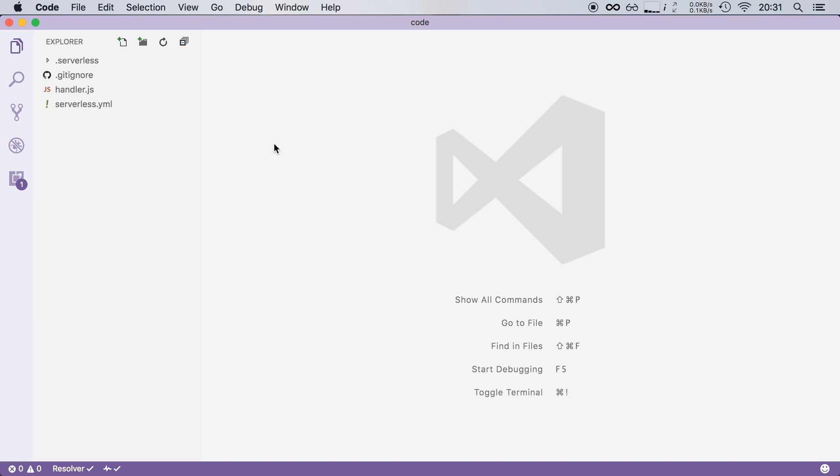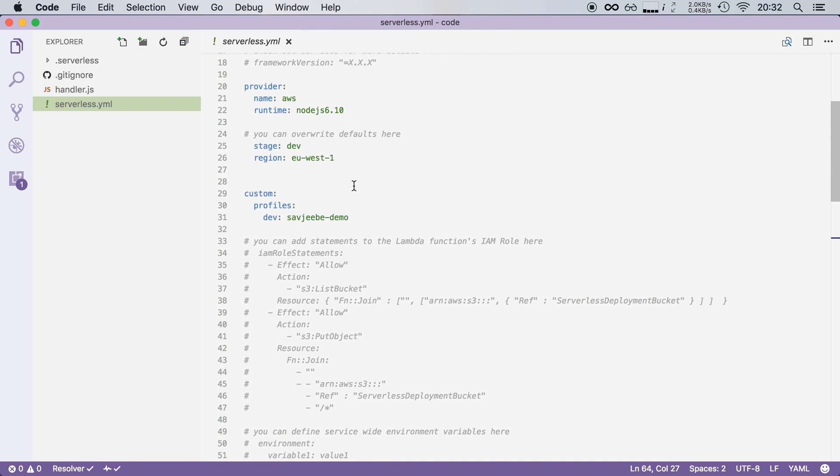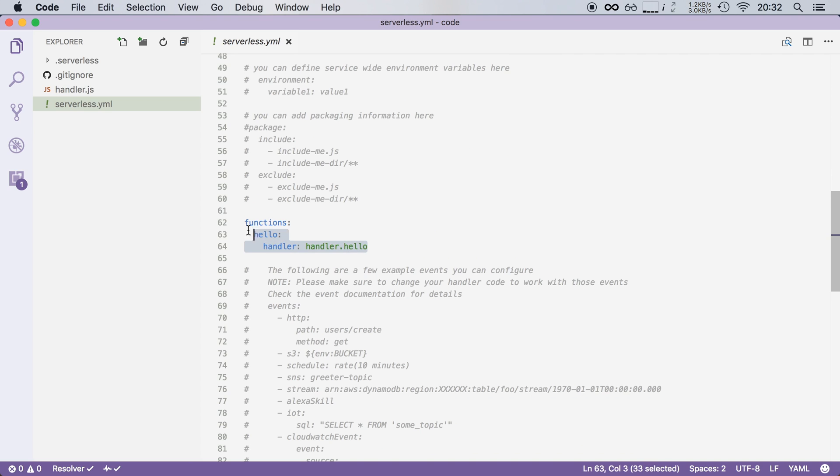So here I've opened up our project in Visual Studio Code and I'm going to open the serverless.yaml file and here we've defined our function. So if I scroll down here is my hello function and now I want to attach an event to this function.